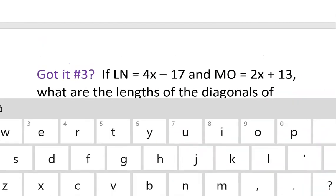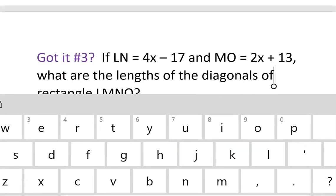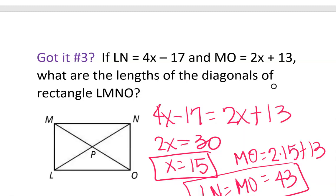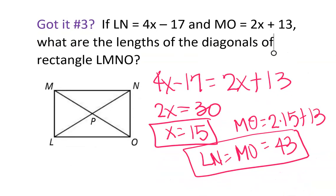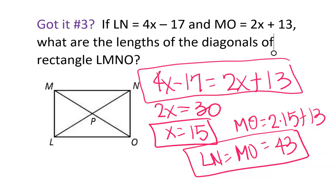Diagonals are pretty easy. To summarize: we looked at properties of rhombuses, rectangles, and squares. Squares are all of them — a parallelogram, a rhombus, and a rectangle. Rectangles are parallelograms with rectangle properties; rhombuses are parallelograms with rhombus properties. Be careful on your project — you'll need to define those as well. For equational problems, I want to see equations shown on the quiz tomorrow and on today's homework.